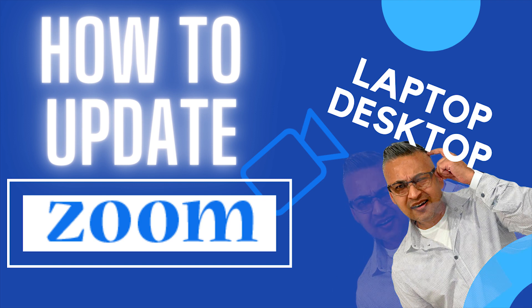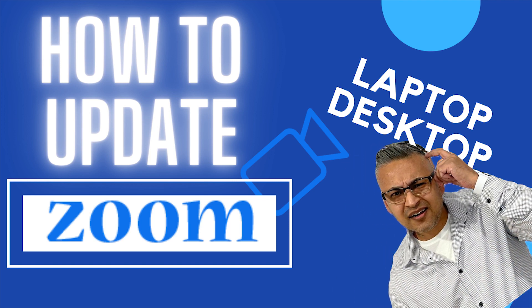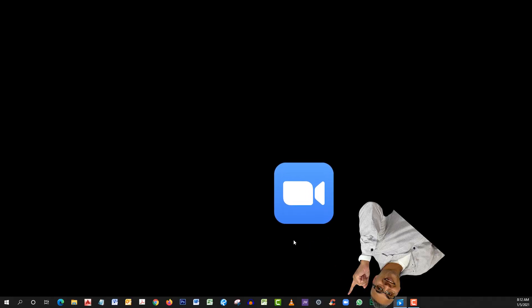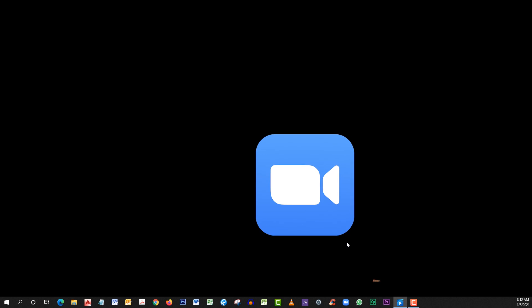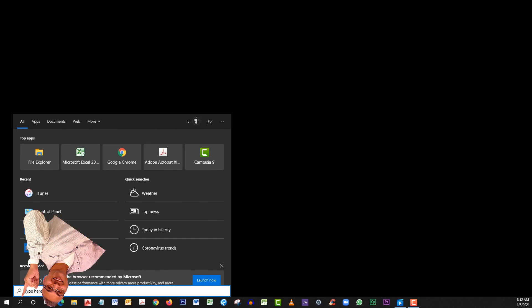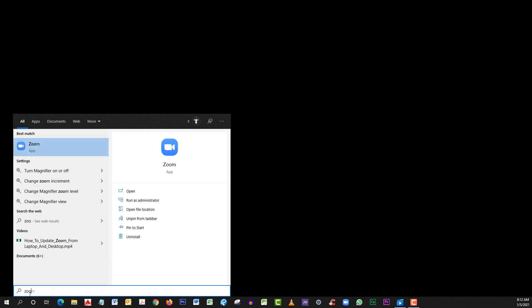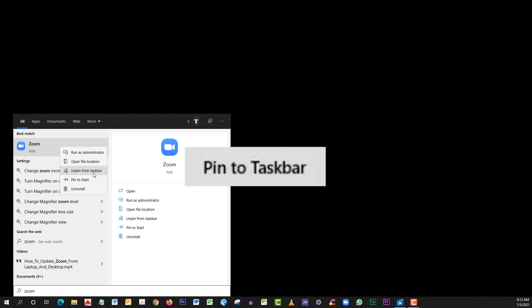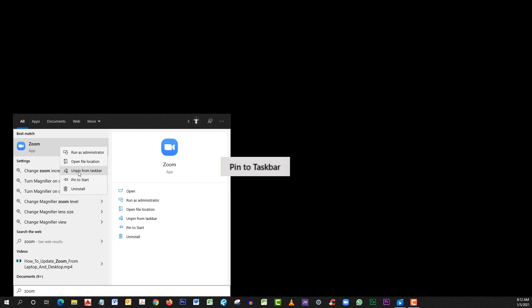I'm going to show you two ways you can update your software. First, from your laptop or desktop, start up Zoom. I have Zoom pinned to my taskbar for one-click access. To do that, click on the search bar on the bottom left, type in Zoom, right-click on Zoom, then click Pin to Taskbar. Because I already have it pinned, the option says Unpin.